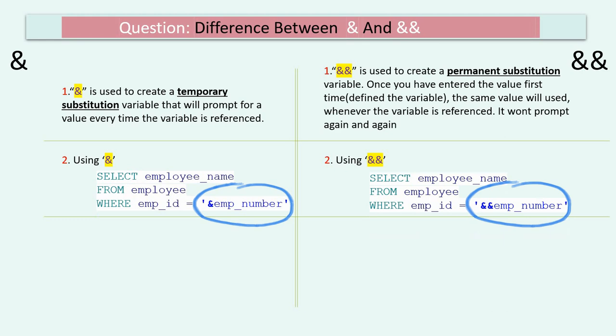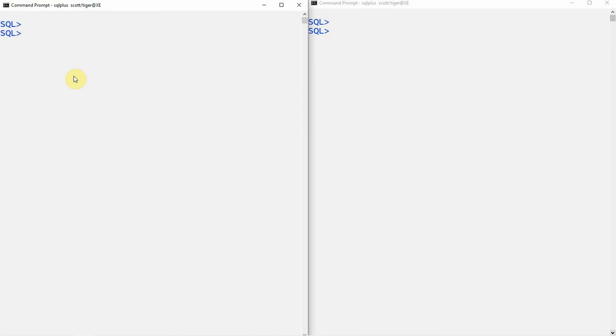Now let me show you the demo for both. Let us execute both side by side so that it is easy to understand the difference between ampersand and double ampersand. On the left side screen, let us use the ampersand, and on the right side screen, let us use the double ampersand.